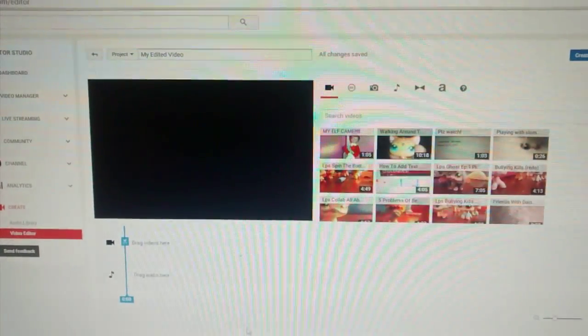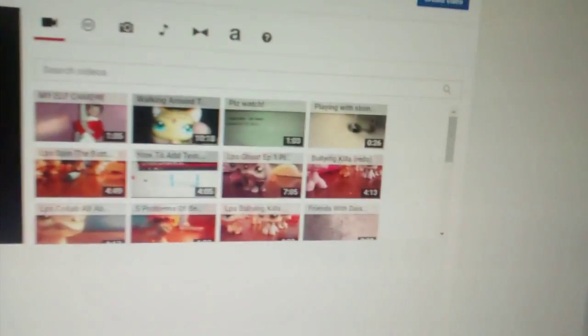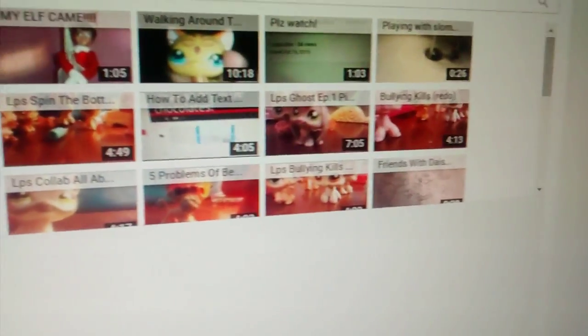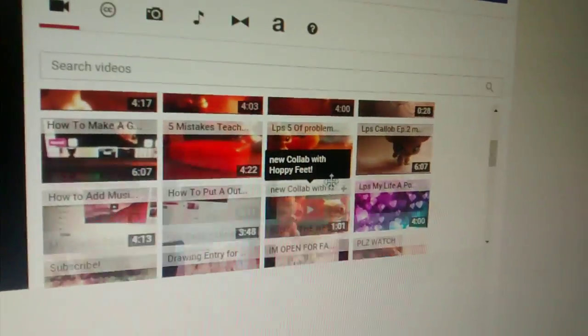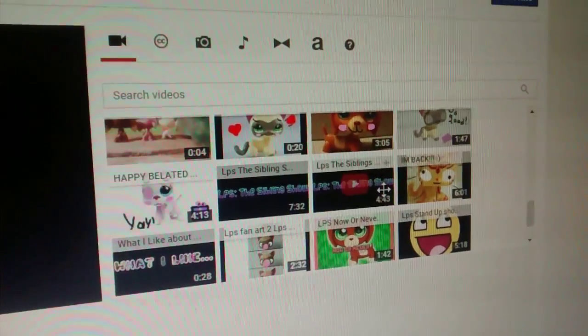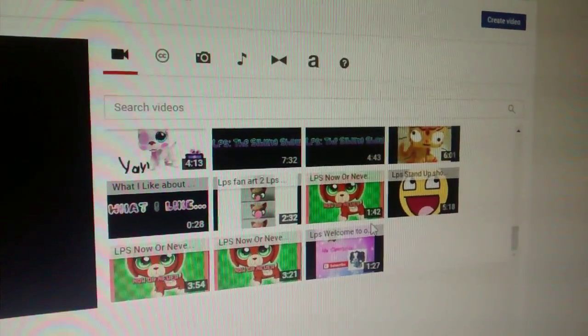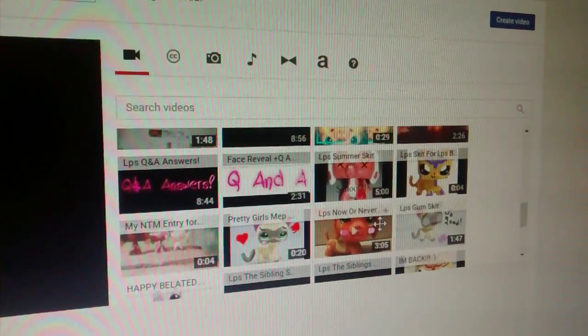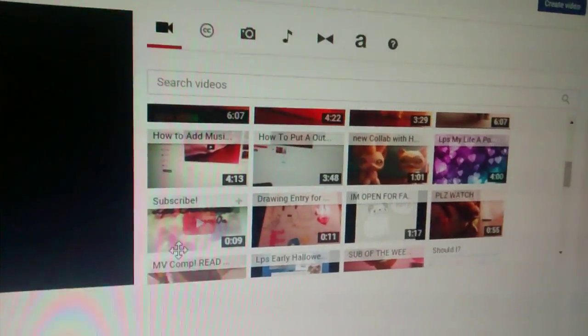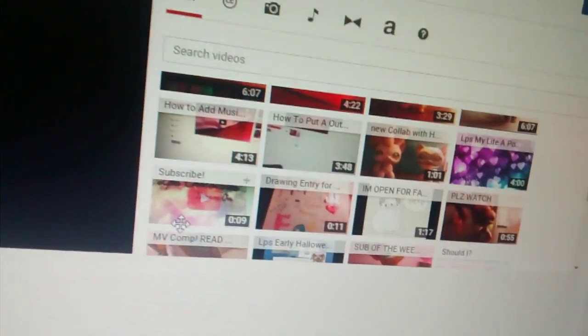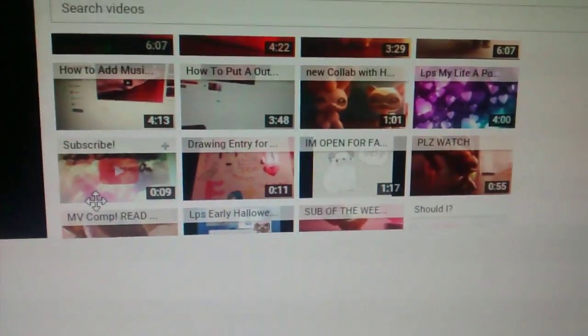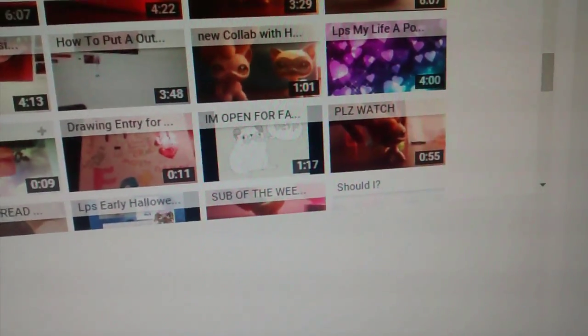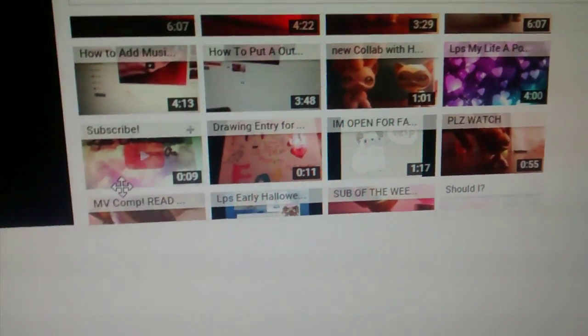So now, this is how to add an intro to your videos. Number one, you must have an intro or an outro on your channel. I don't have any intros on here. Oh, well. This works for both. So,